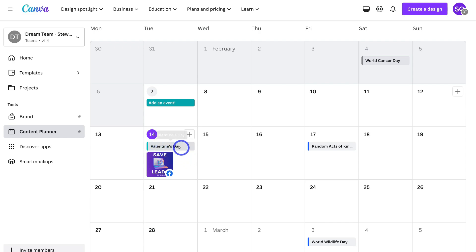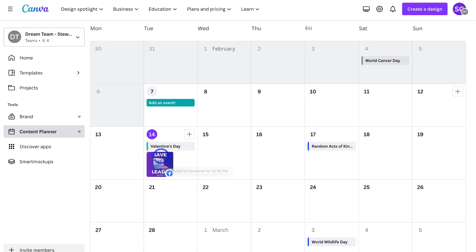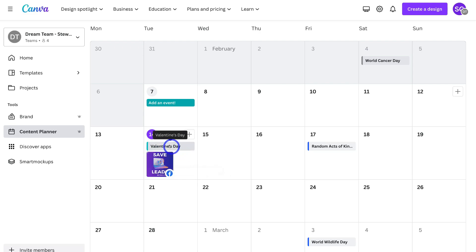On the 14th we have the event and we also have a post. Depending on the nature of your business, most likely what I would do is actually create a post related to the event on that day — but this is just an example.